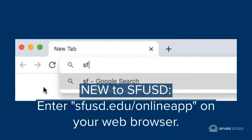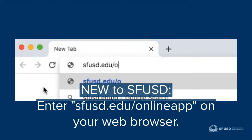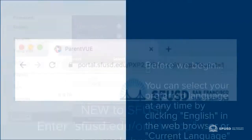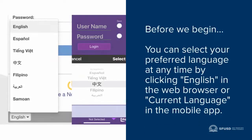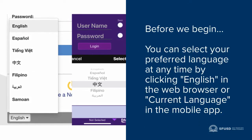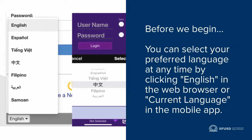If you're new to SFUSD, just enter sfusd.edu/online-app on your web browser. In ParentVue, you can select your preferred language at any time by clicking English in the web browser, or the current language in the mobile app.